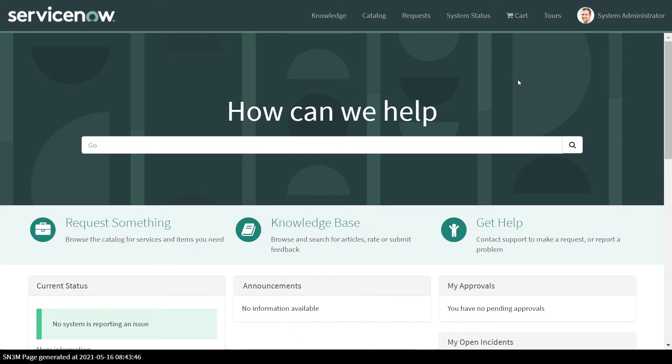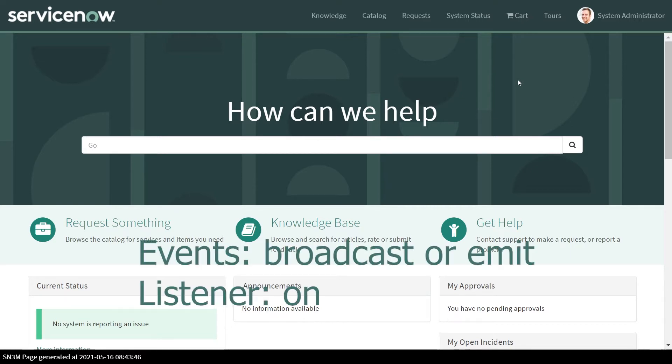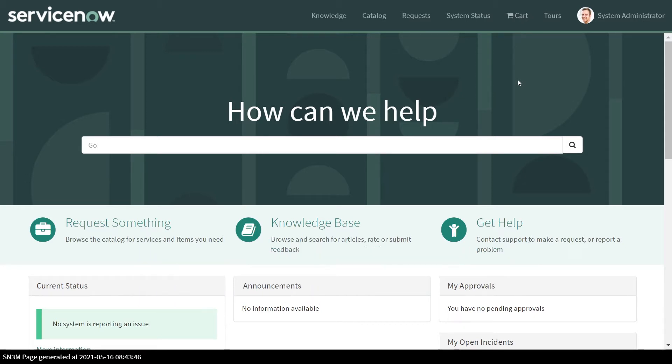Hi, in today's session we'll use widget communication using broadcast and the on listening method. Instead of broadcast, you can also use emit. Both of them work similarly.